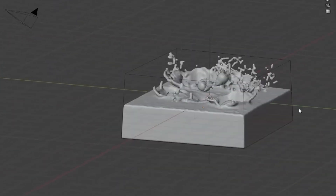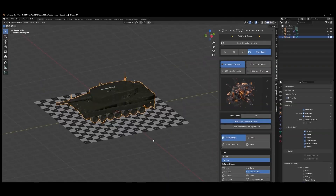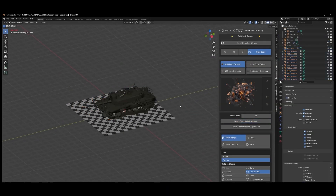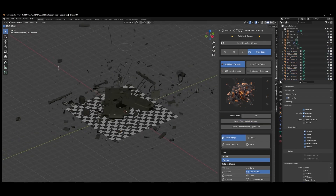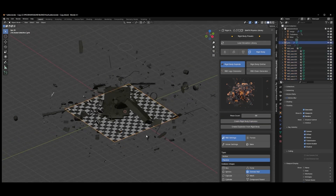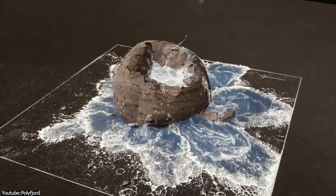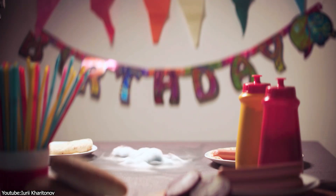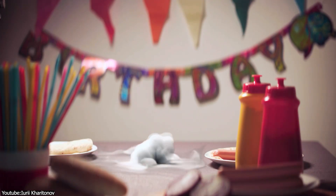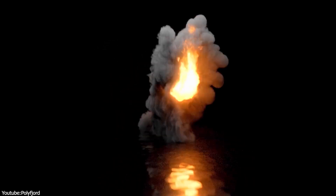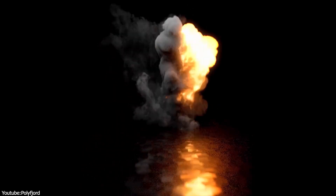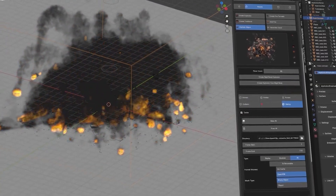Some simulations can be painful to achieve. It's probably going to take some time to set up and fine-tune, and to experiment and repeat until you get the result you're looking for. Take smoke, fire, or fluid simulations as an example. Usually the setup is the same: you need an emitter or inflow object, a domain, and you need to tweak some parameters. That's where add-ons like Sim Effects come in.